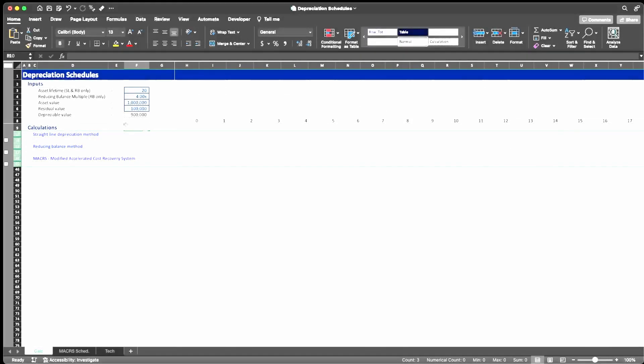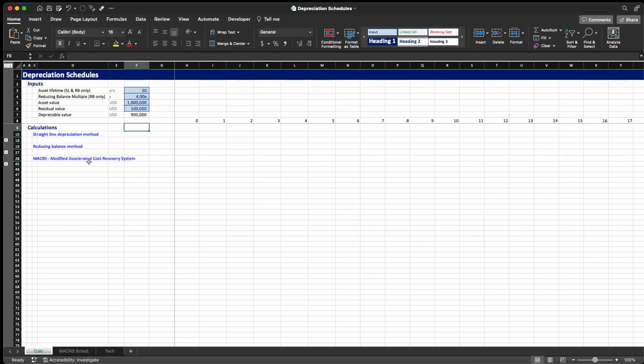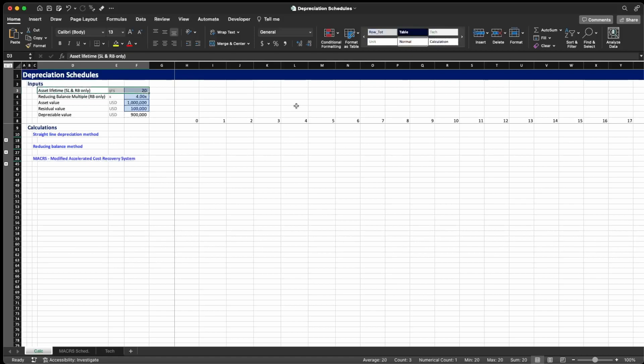Let's go to the inputs now. The first input we have is the asset lifetime, which is how many years we have to depreciate the asset. In this particular case we're going to use 20 years. This input is only necessary for the straight line and reducing balance methods.